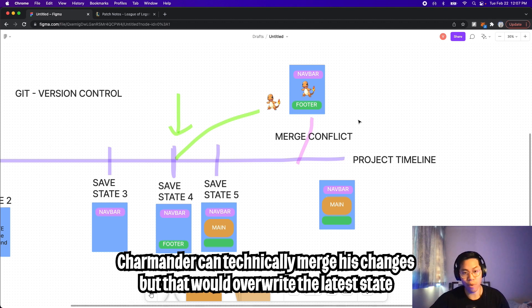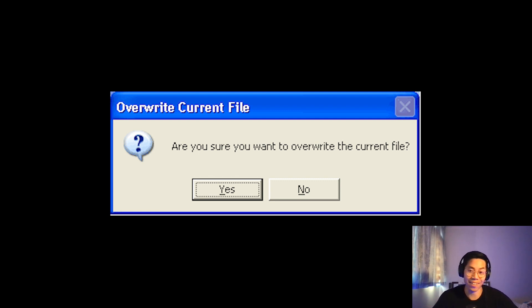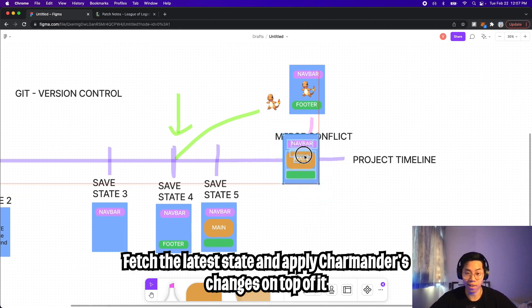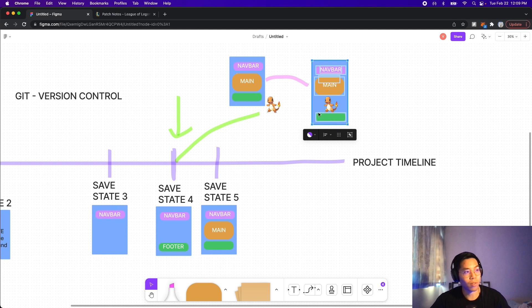However, that is bad practice and people should avoid this as much as possible. You can think of this like a safety measure in a game, where it double checks whether you actually want to override your saved game. This has happened to me in the past where I overrode my saved game by accident, so this prompt is super helpful. So what Charmander can do instead is something called a rebase, where basically his branch will get the latest changes from the main timeline, and then all he has to do is apply his changes on top of the latest state.